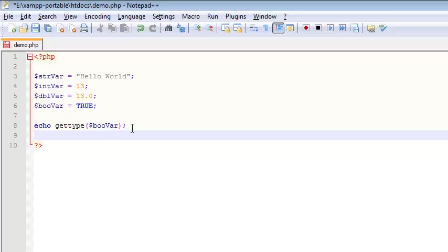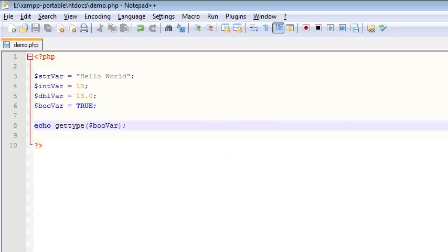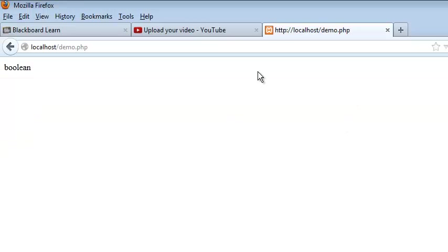Not the most practical thing, but at least I can prove to you that this is a Boolean. So I save, I head on over to my web browser, I refresh, and it's Boolean.